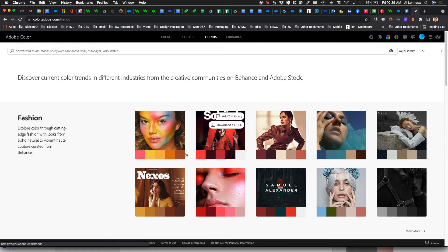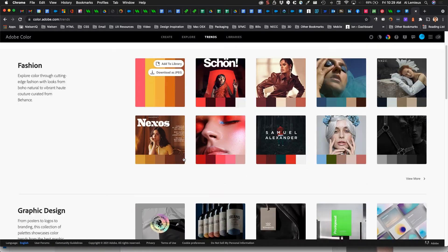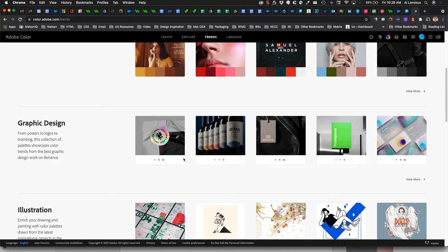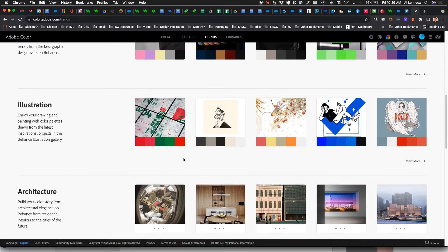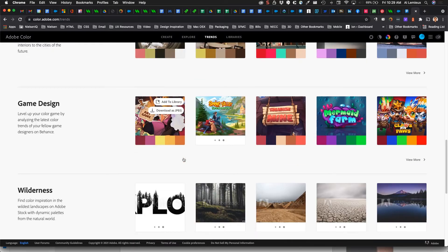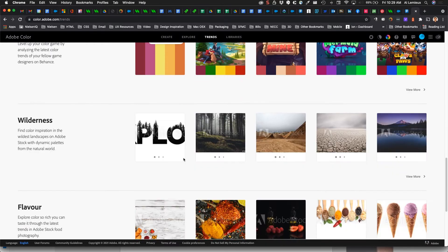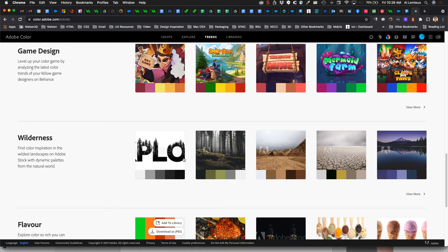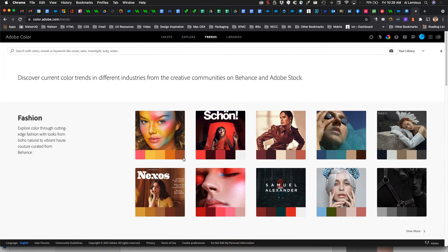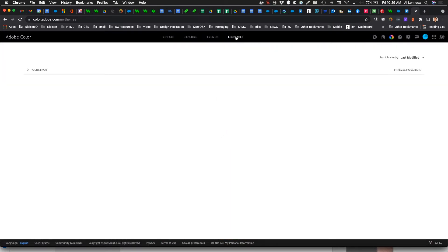There's also a Trends section showing current color trends across graphic design, illustration, architecture, and game design. Libraries are your personal libraries — right now I don't have anything saved there, so that's what we're going to create.